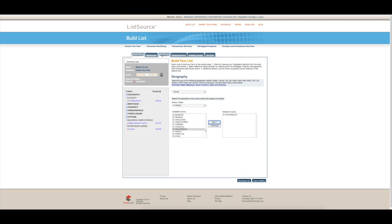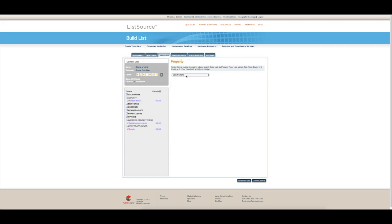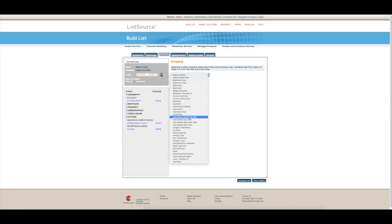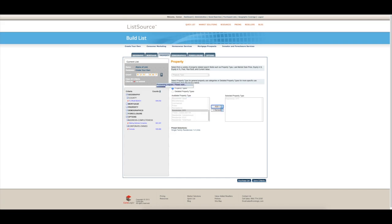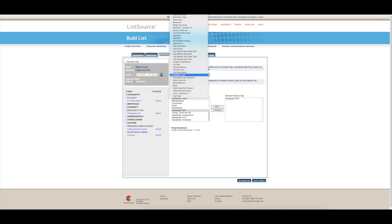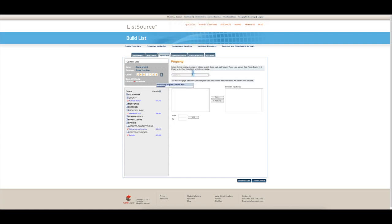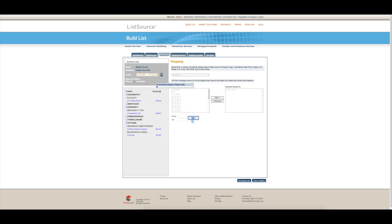You're going to go over to property. You're going to select property type, single family residential, equity percent. So this is where it really sets apart, finding the cash buyers or where things are going on for cash buyers. You put it at a hundred, a hundred and it will automatically cut out anybody that has a mortgage.